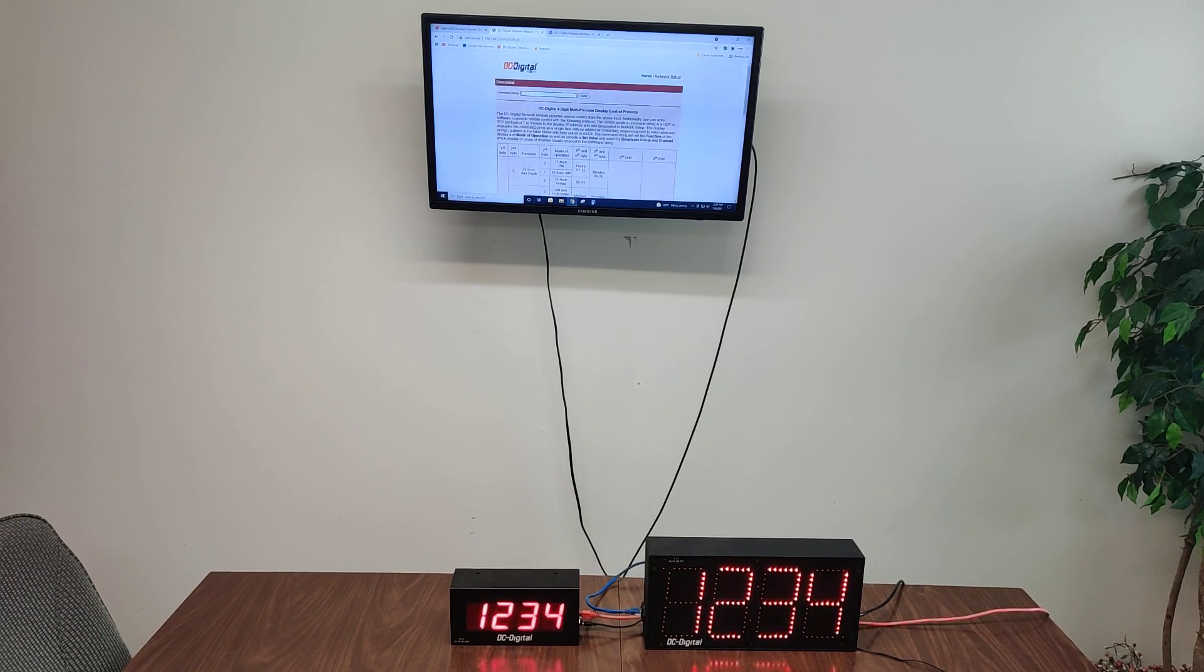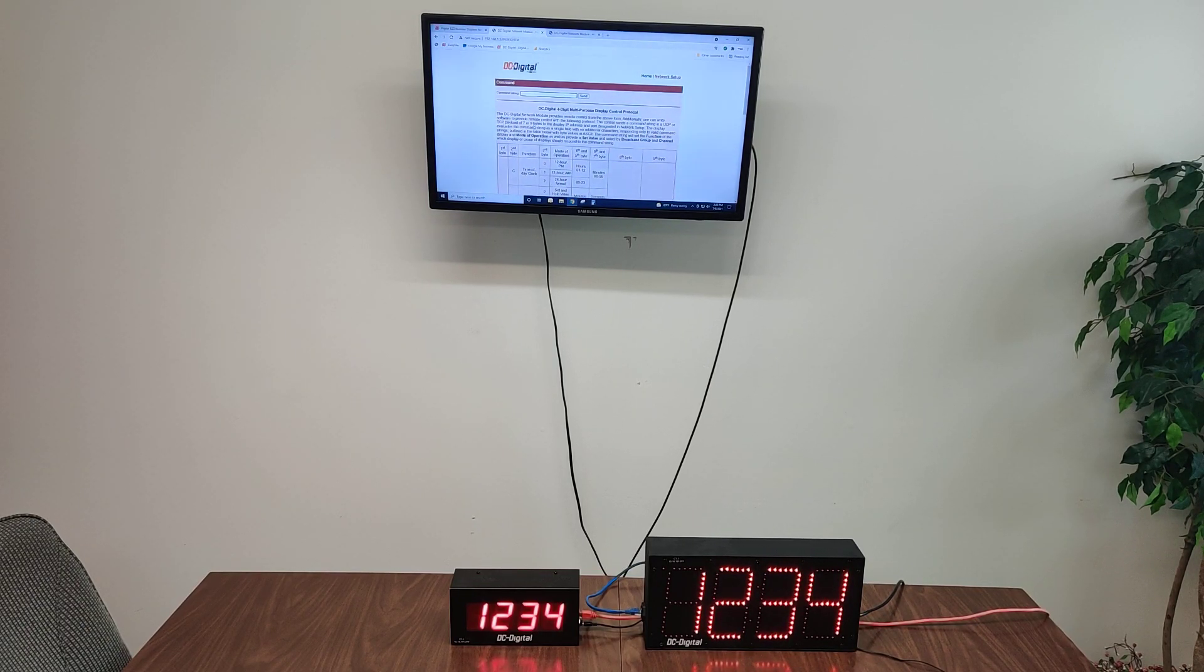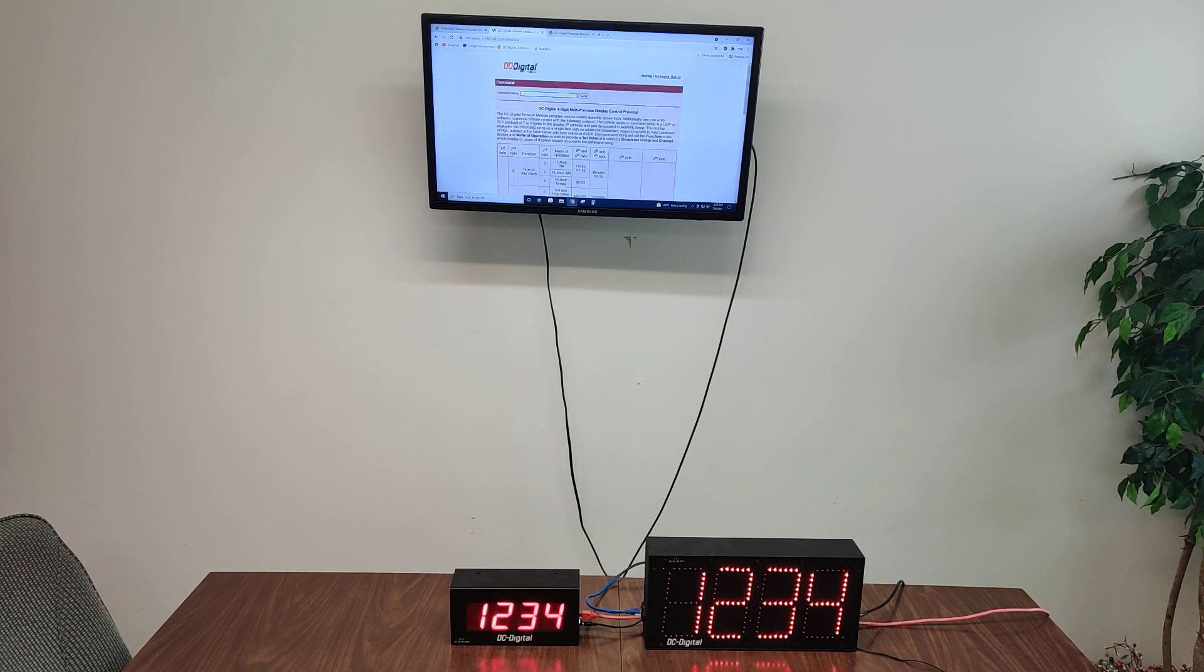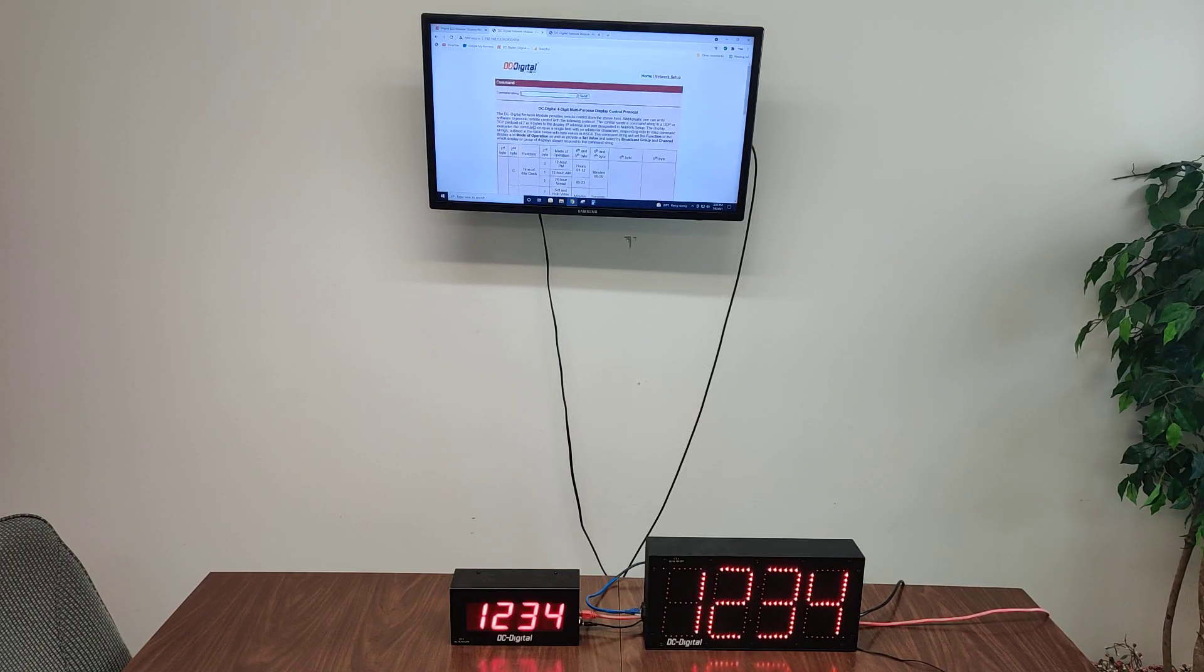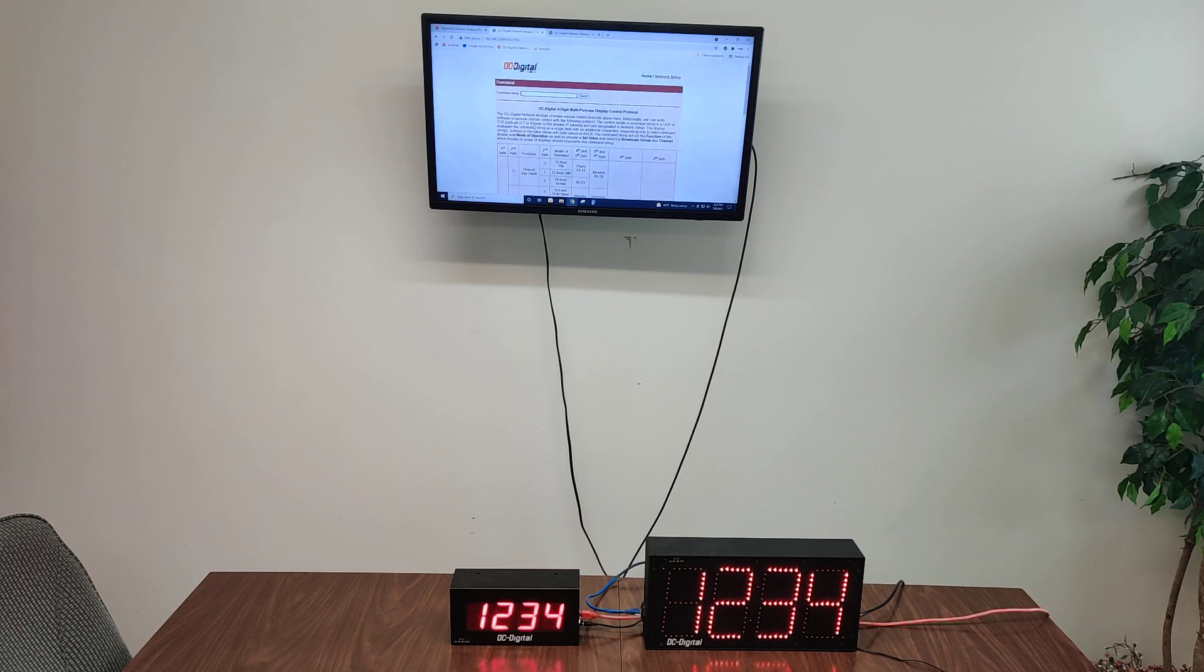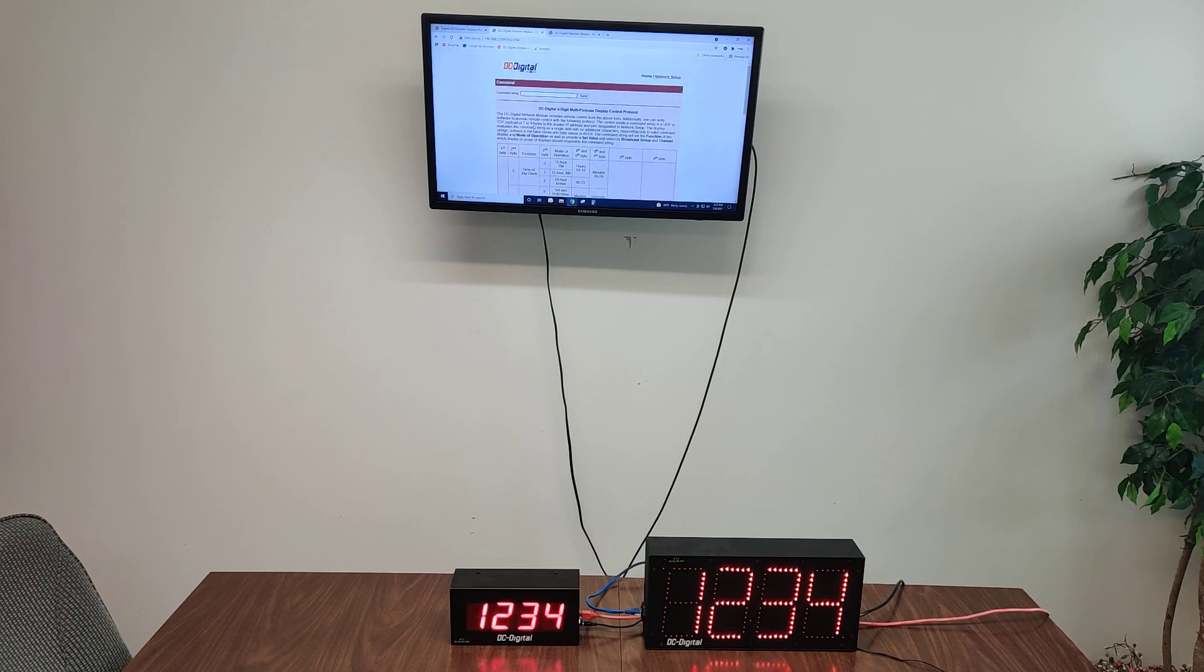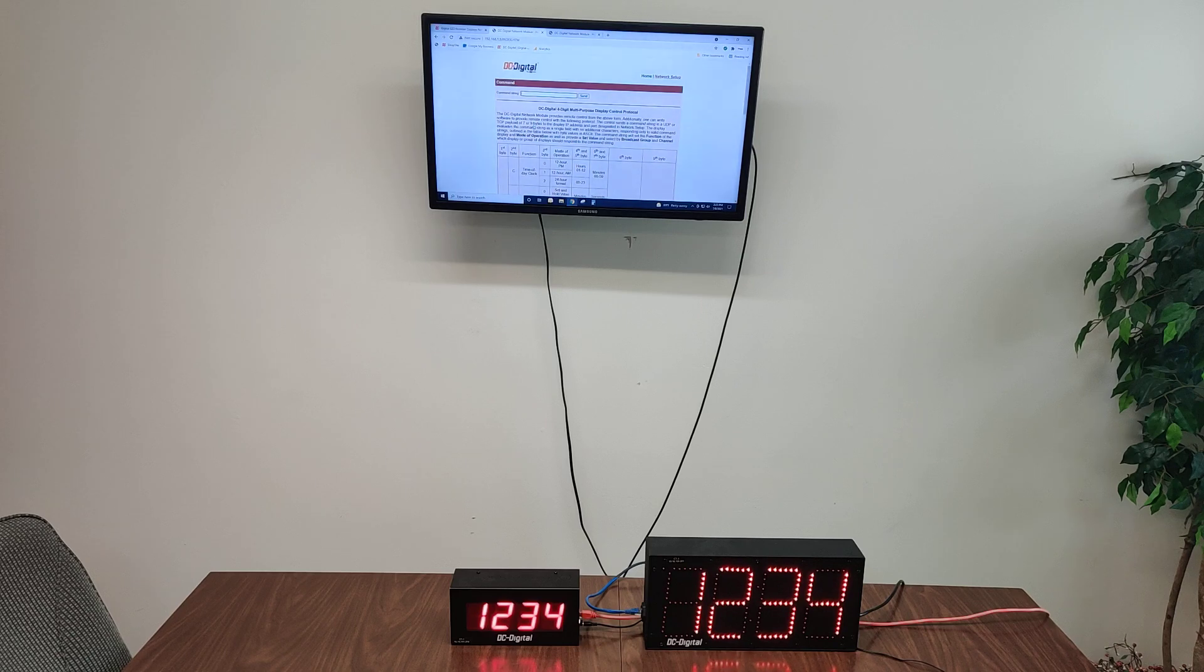And that is how these work. These work from that command string. They also work from any device that can send a UDP or TCP payload of seven to nine bytes. I believe they're using a Crestron controller. In this instance, I've heard of people using other C or programming that they've done on a PC, Visual Basic and whatnot, to send these commands to these displays as well.